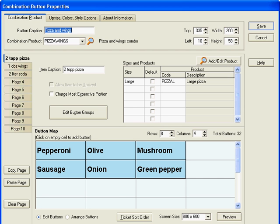Let's say that we wanted to change our pizza and wings combination so rather than having one two topping pizza included we can have two two topping pizzas. Well we can set up another page in the combination button manually but the easiest way is to copy all of the buttons on the two topping pizza tab to another tab.